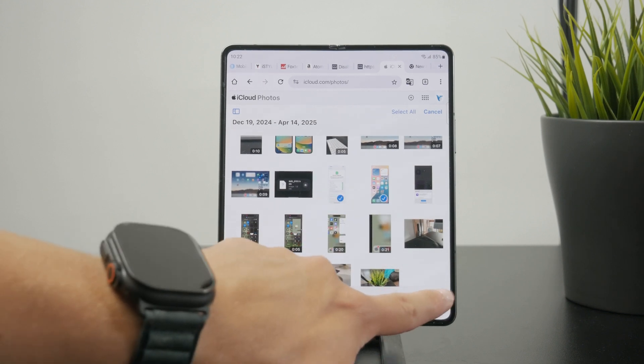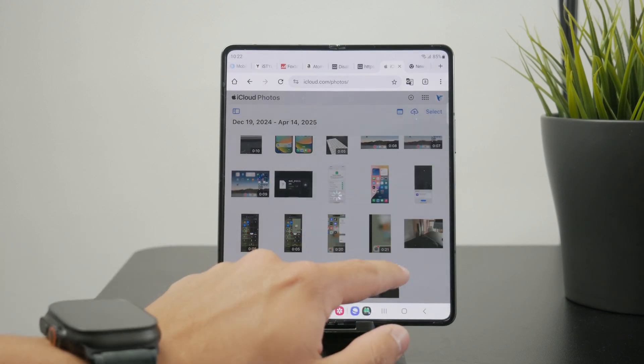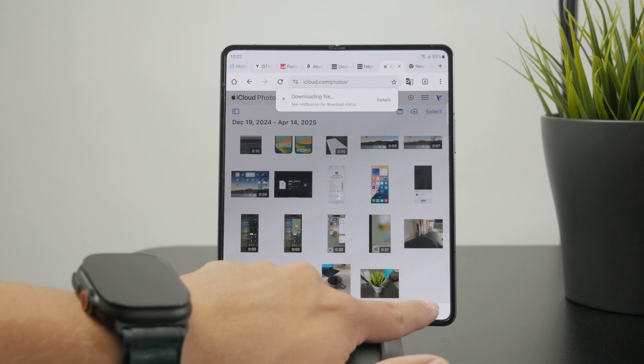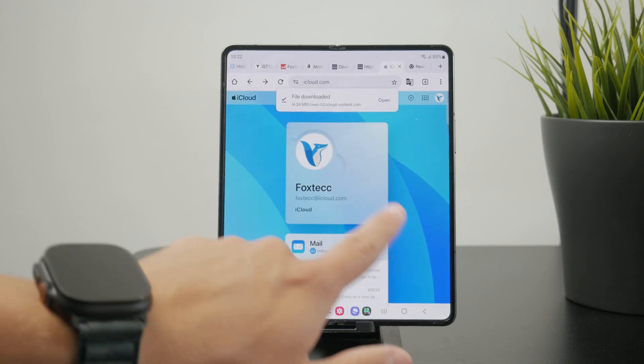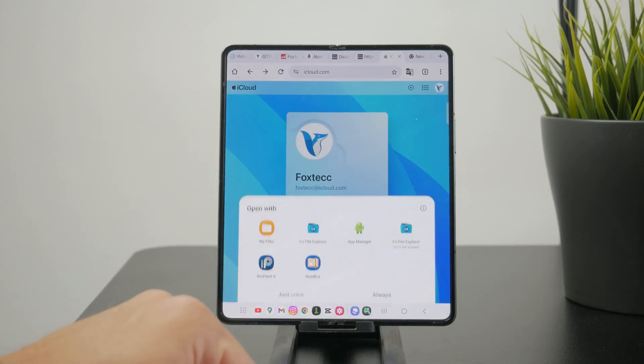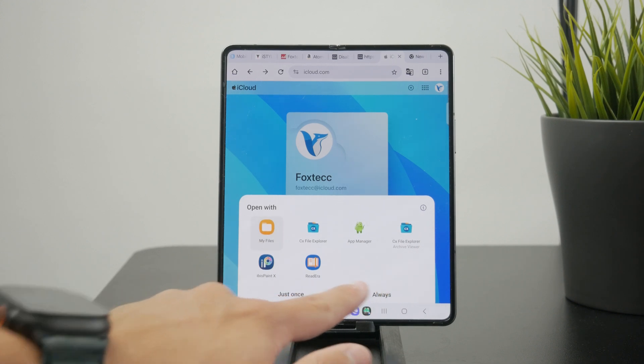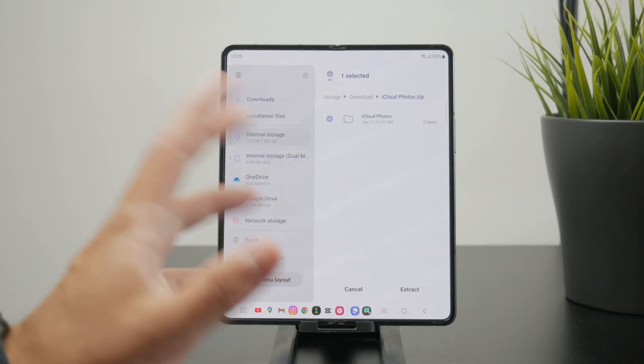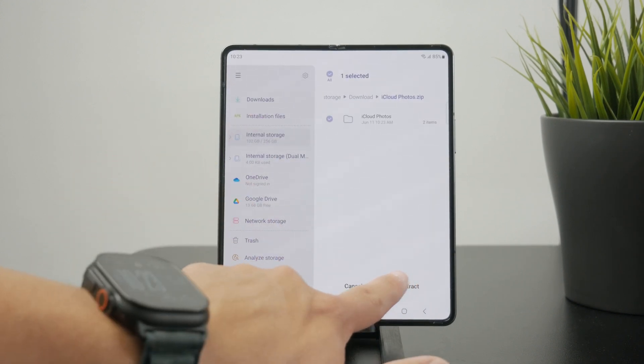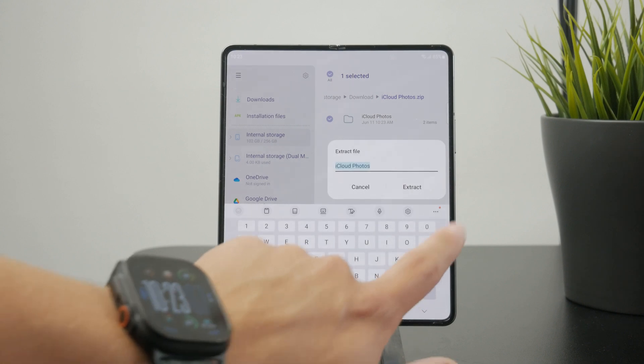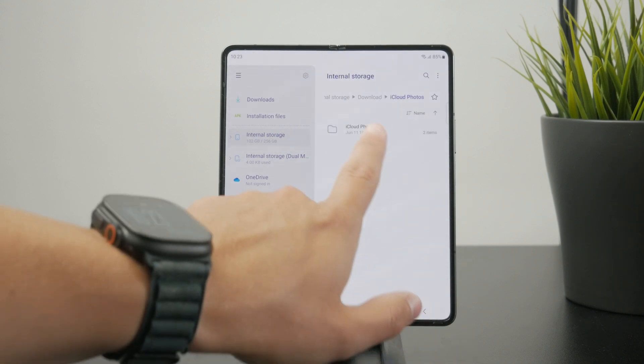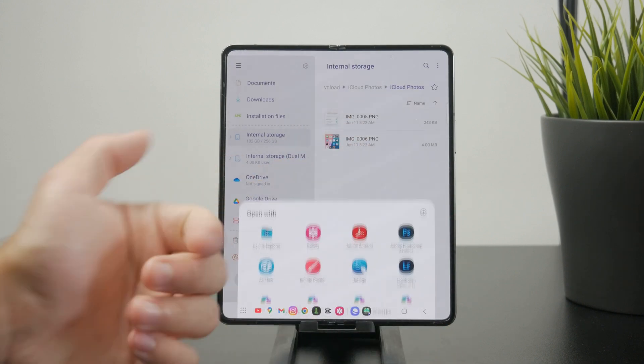That's how you can essentially transfer all of the iCloud photos to Android. Naturally, the more you have or the bigger the storage, the longer it's going to take. It also depends on your internet connection. But this is the principle on how you can access it.